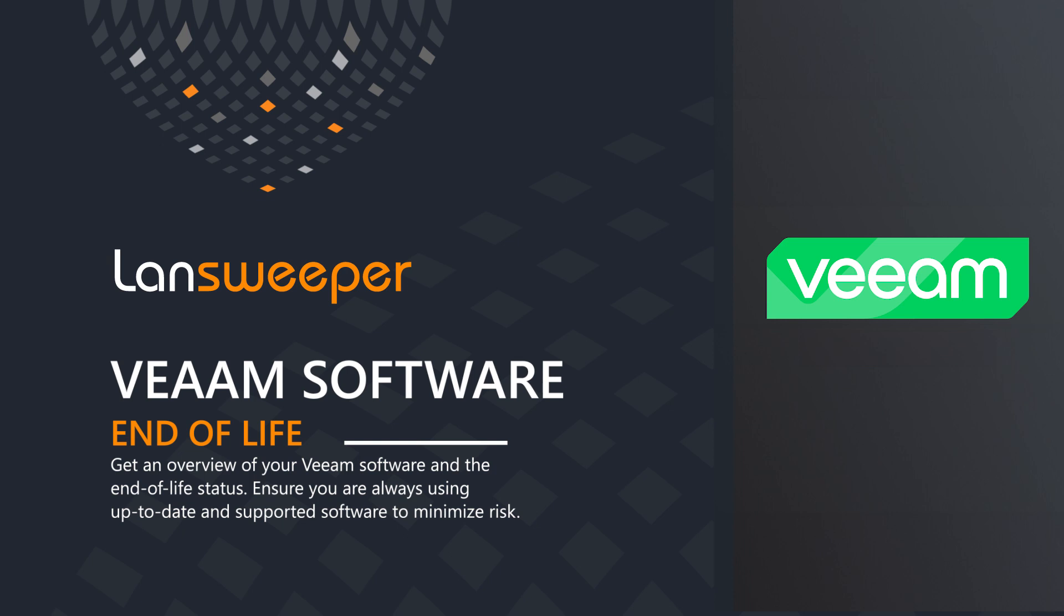Now, here we're going to cover specifically a couple of the products. We're not going to cover everything that they do, but we're going to focus on Veeam backup and replication, Veeam One and the Veeam agent for Windows.